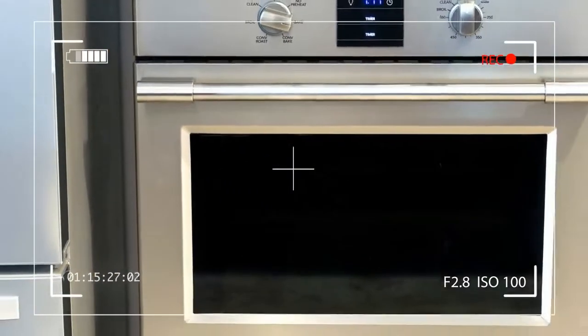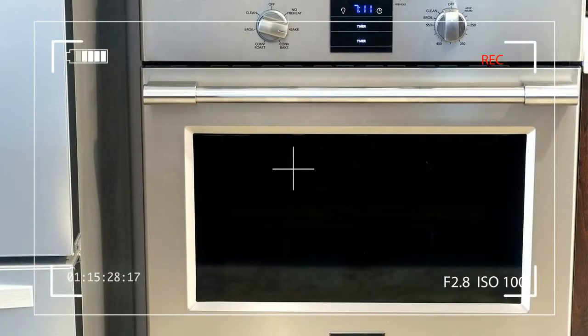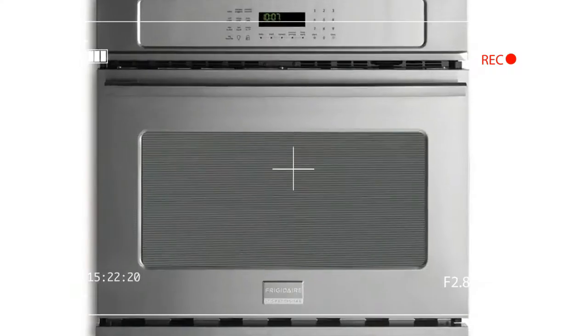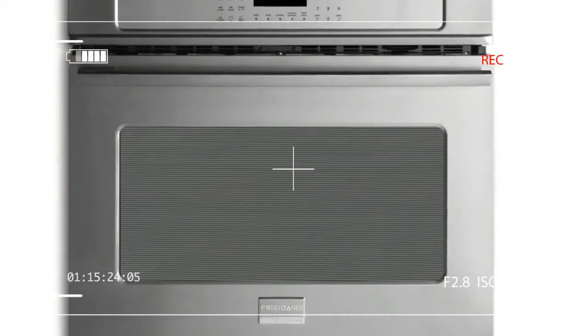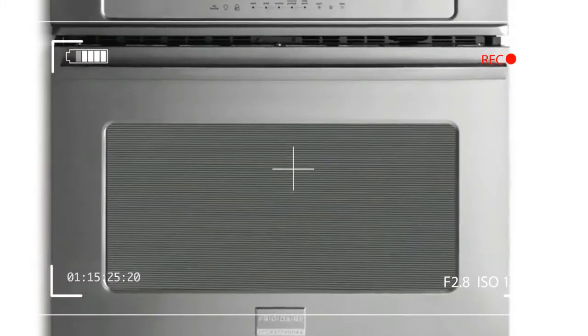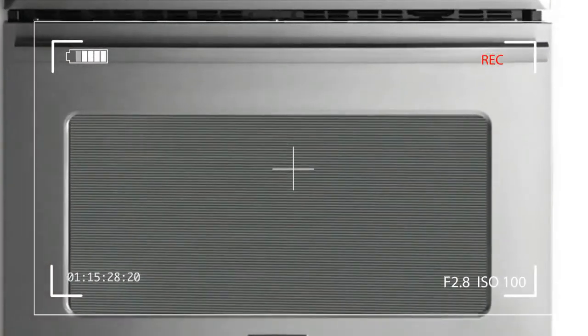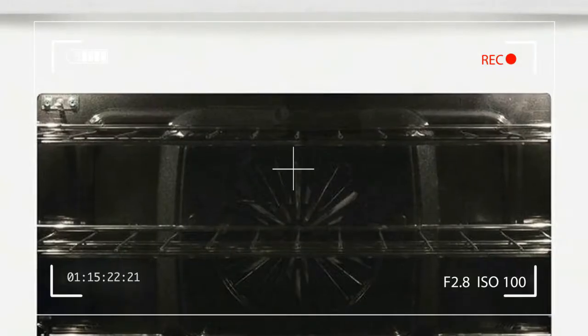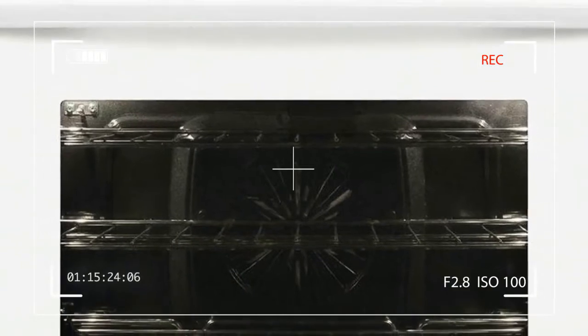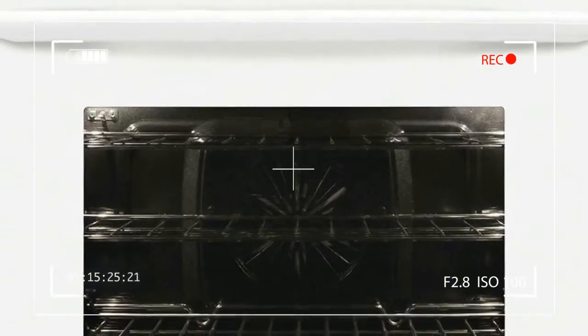Granted, the oven only comes with one of these racks, but that's really all you need for an oven this size. Besides, the standard racks tend to slide in and out of the side levels quickly and easily.